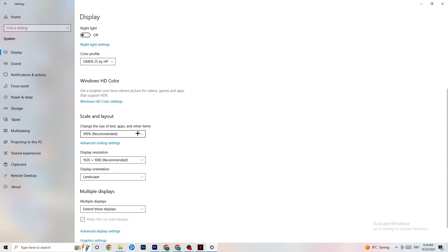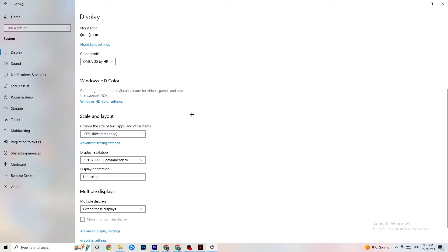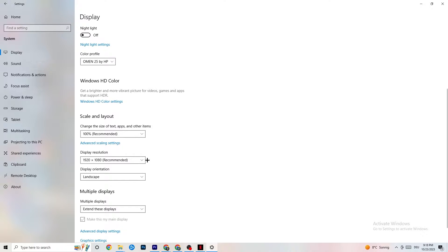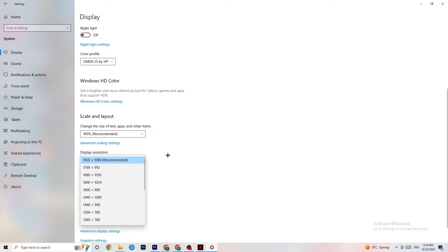Color profile doesn't really matter. Go down to Scale and Layout and change the size of text, apps, and other items to 100% as recommended, if it is set to something else. Afterwards go to Display Resolution and keep it set to the same resolution your game uses — for example, if your game runs at 1280 by 720, set this to match.